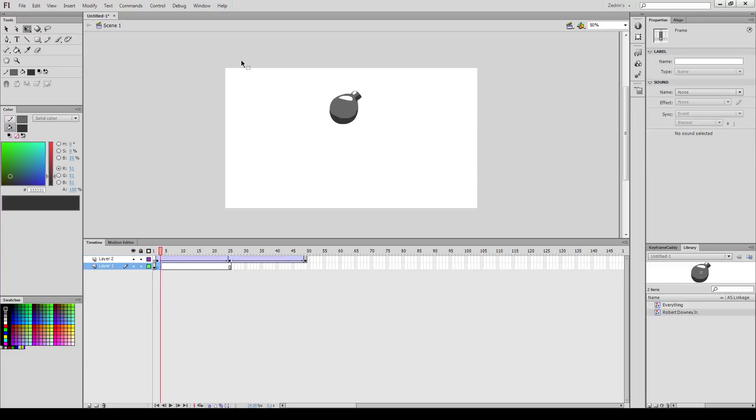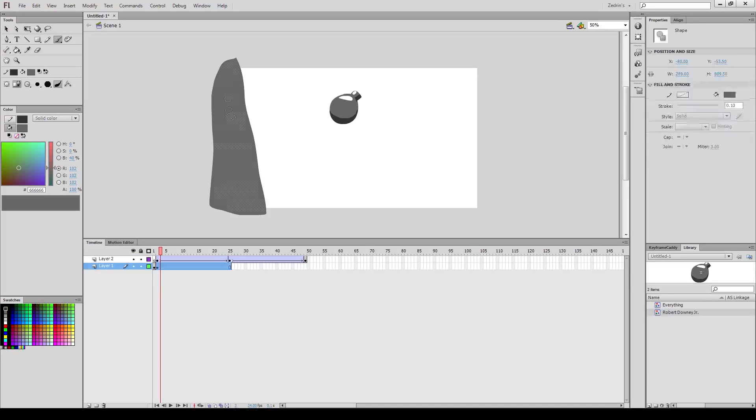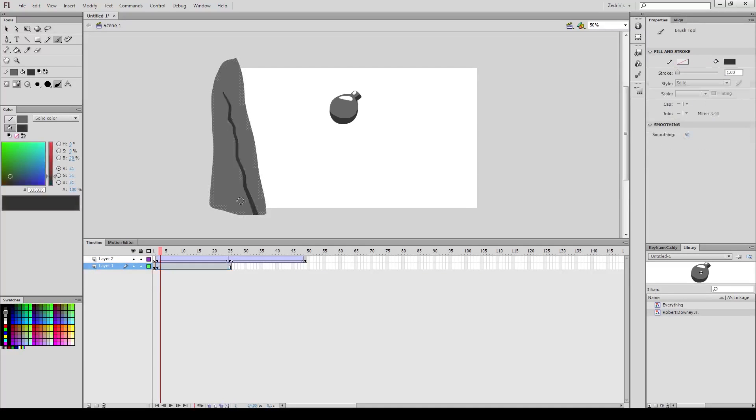Now, I want this thing to bounce across the screen, so I'm going to quick draw a wall here, because I want it to bounce off of a wall, too. Because I'm special.